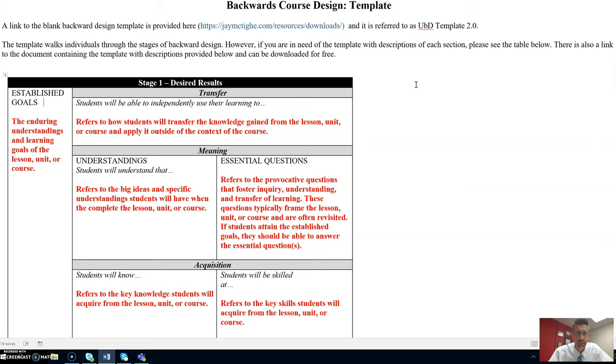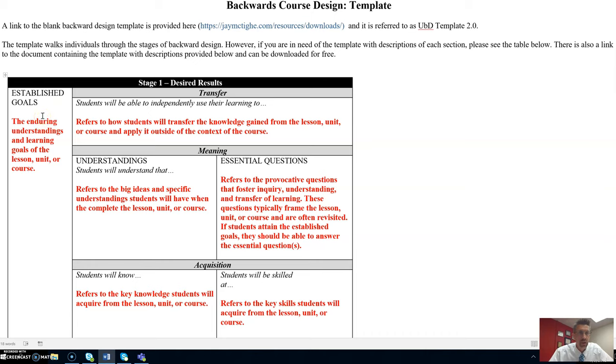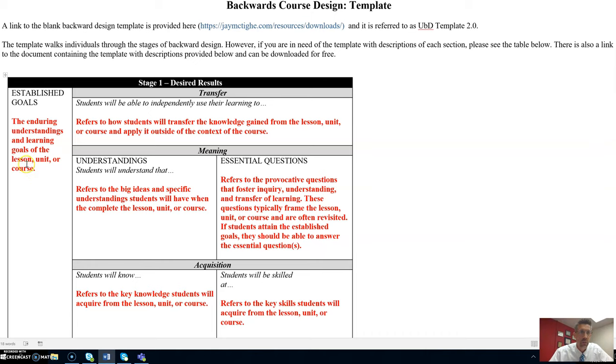Let's begin. Stage one is Desired Results. In this box you'll list your established goals, learning outcomes, objectives for an individual lesson, unit, or course. See that's the beauty of this template. You can use it for all three.